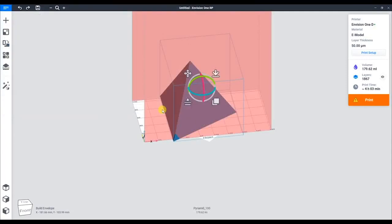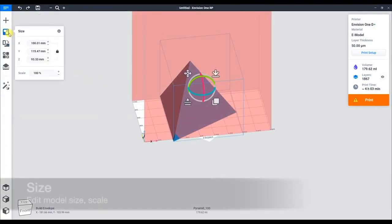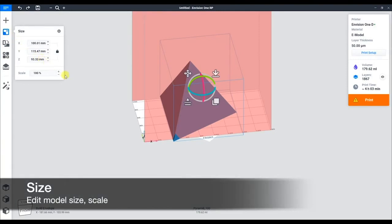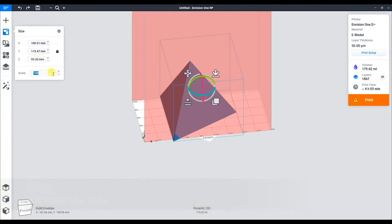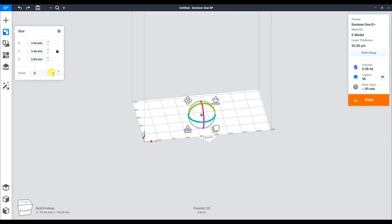Now, it doesn't really fit on the platform, so to just play around with this part, we can resize it with this tool. We can resize it to a certain percentage, so in this case we'll do 30%. Now it fits.